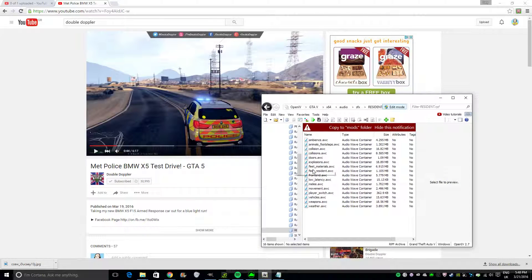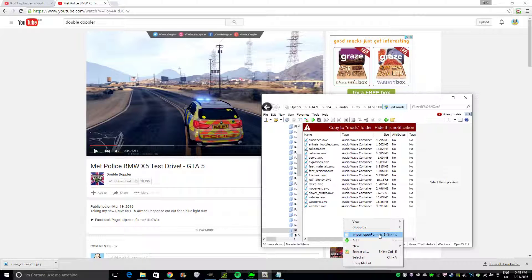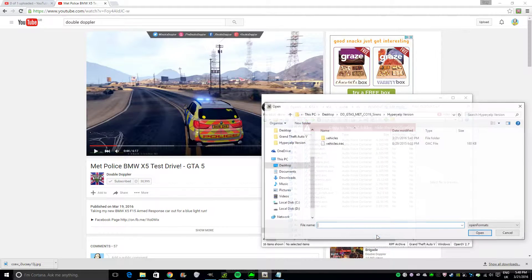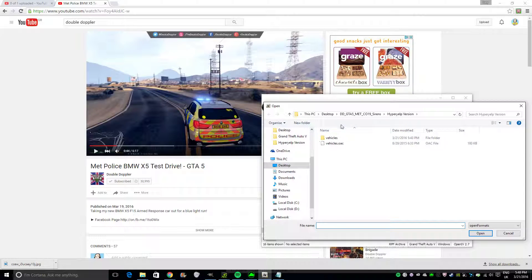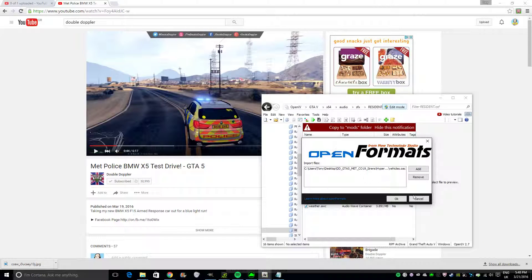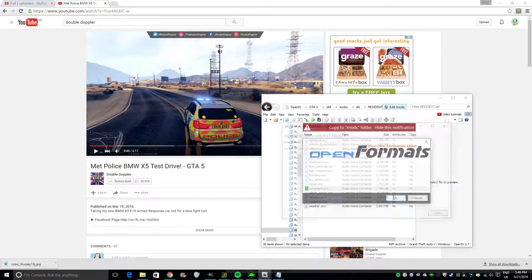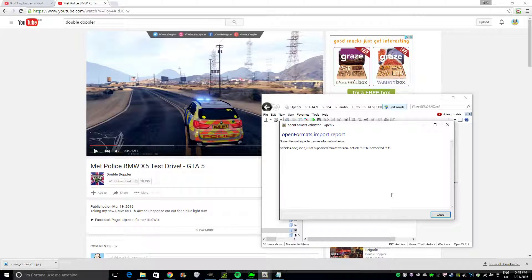OpenIV, you go into it, and basically what happens is you import the open format, click on your siren, so there, Double Doppler GTA V METC 19 sirens. Click on it, click OK, and it says left.